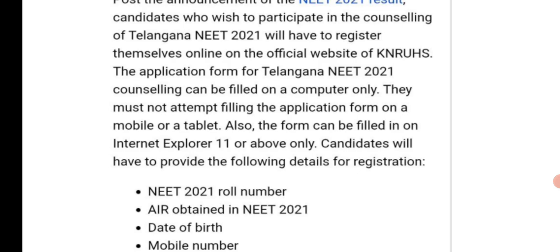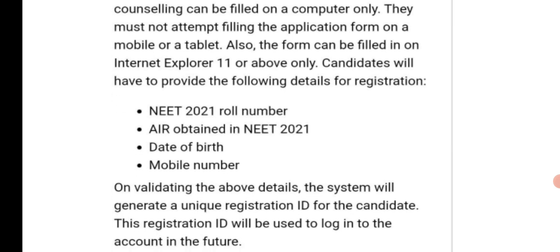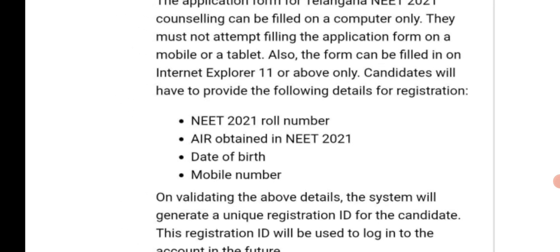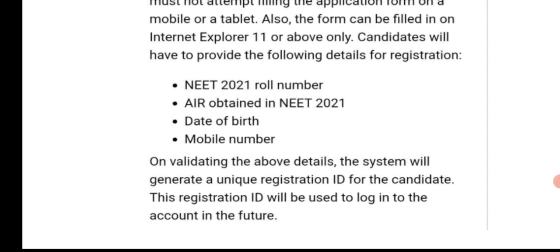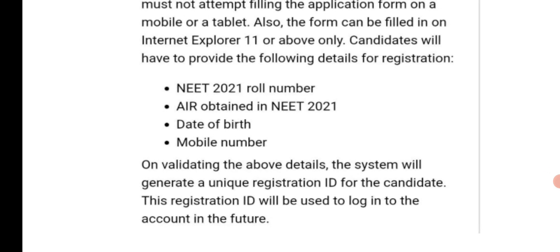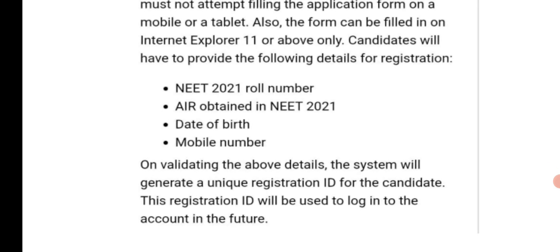Candidates will have to provide the following details: NEET 2021 roll number, AIR obtained in NEET 2021, date of birth, and mobile number. On validating the above details, the system will generate a unique registration ID for the candidate. This registration ID will be used to log into the account in future.